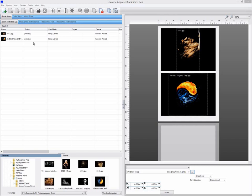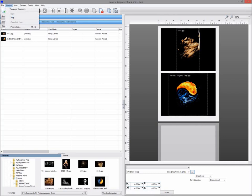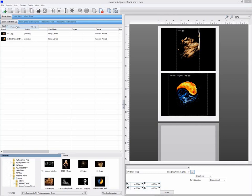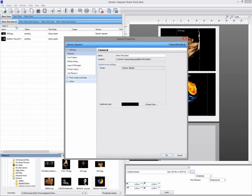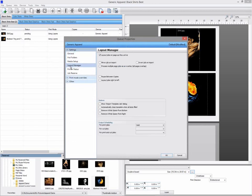To enable the software to prompt you on each import, go to queue properties. Click on the layout manager and click on Show Import Template Job Dialog. Select OK.